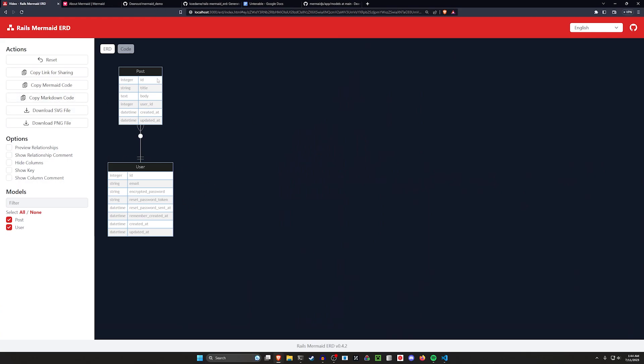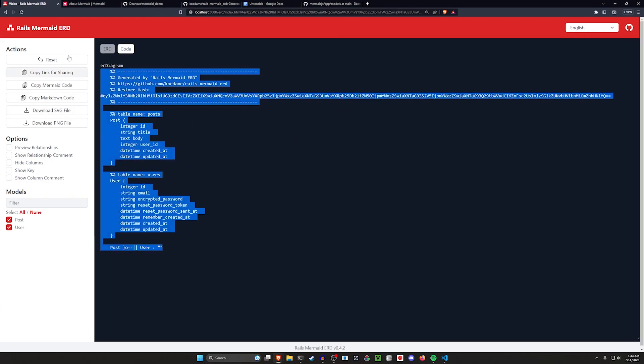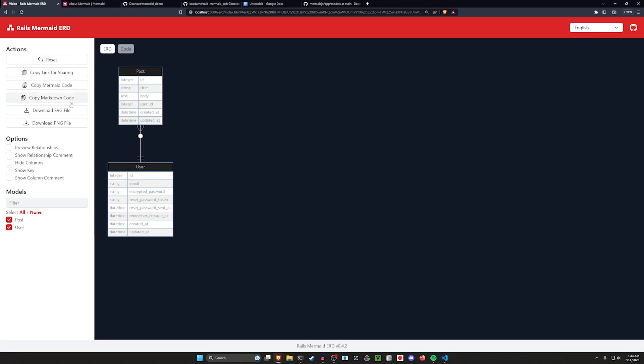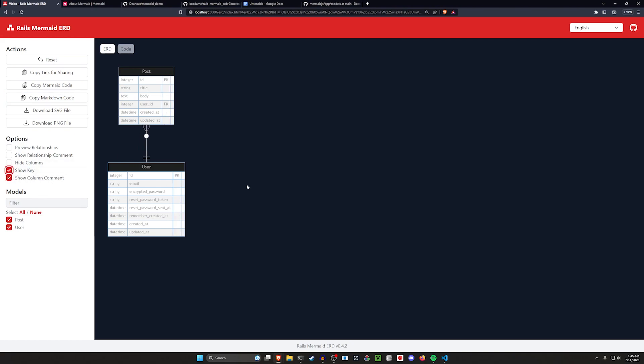We can now go ahead and explore this, click on the code if we want to, or we can just copy the markdown code. So I'm going to do here, you can also show like column components and the keys.